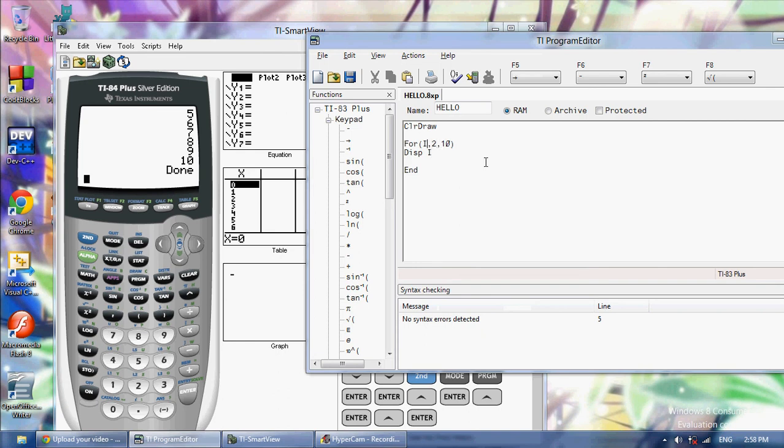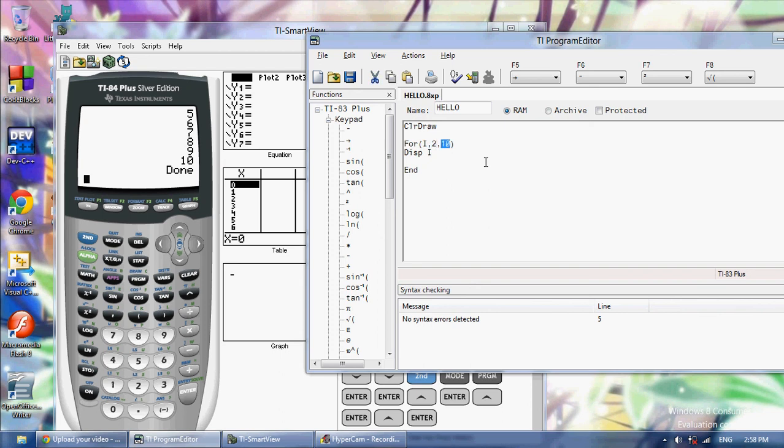Because how the for loop works is first you give a variable, let's say I. And then you give the variable a value, and I say 2. And then it's going to keep on increasing by that value until it gets to 10.